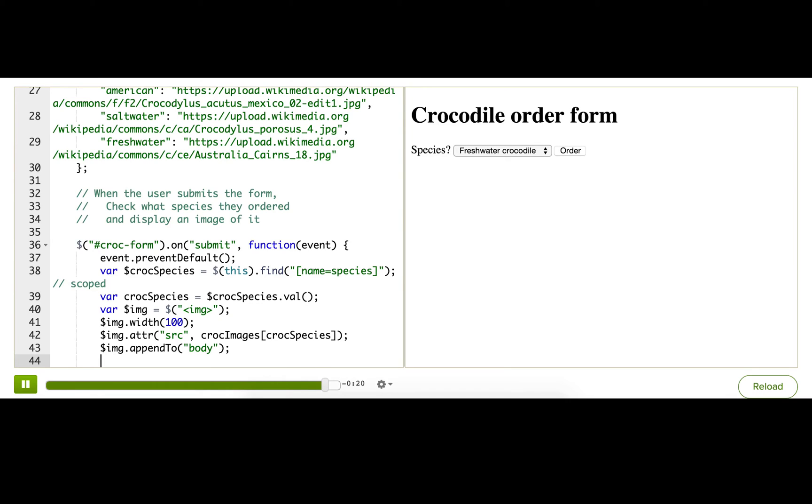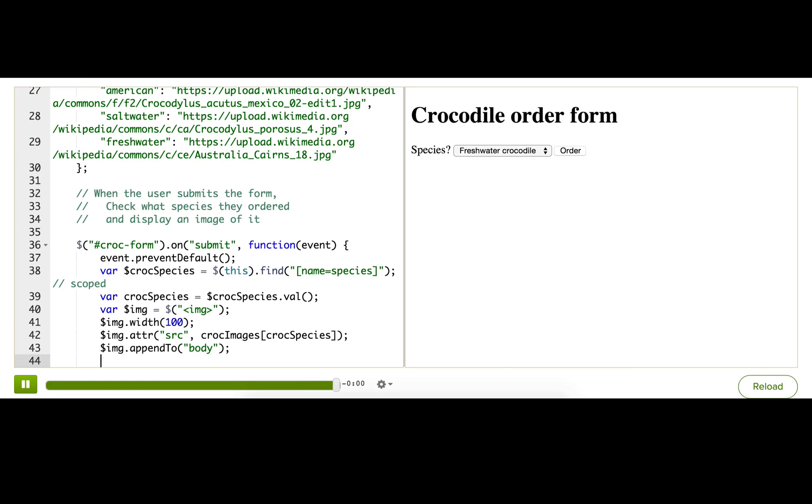Pause the talk through, order a crocodile, and see what you get. And make sure you order a few different crocodiles to see that it shows different images. It would be an absolute tragedy if we accidentally delivered a saltwater crocodile to a user who wanted a freshwater one. Don't want to make that mistake. All right. All right. Here we go.